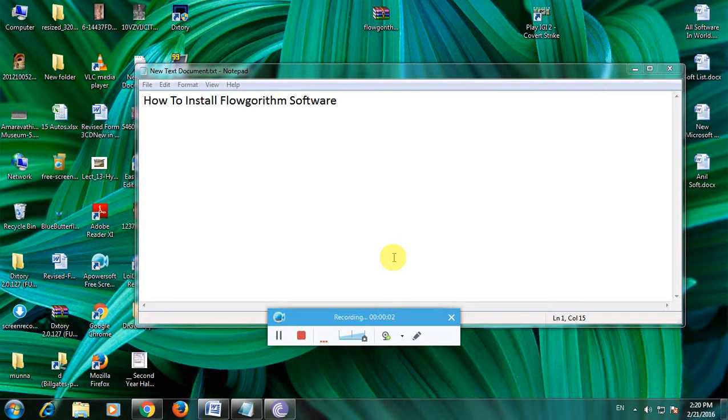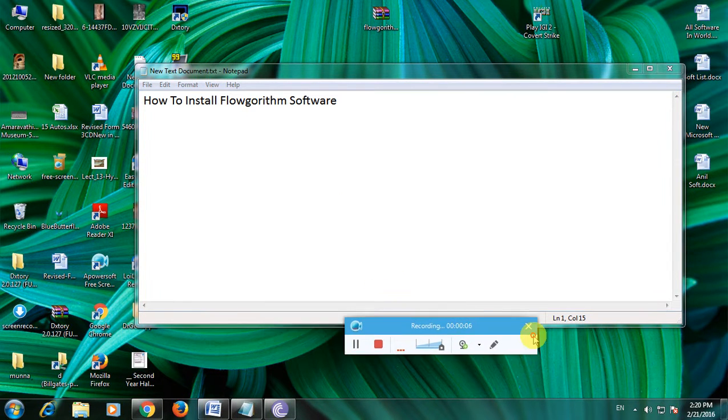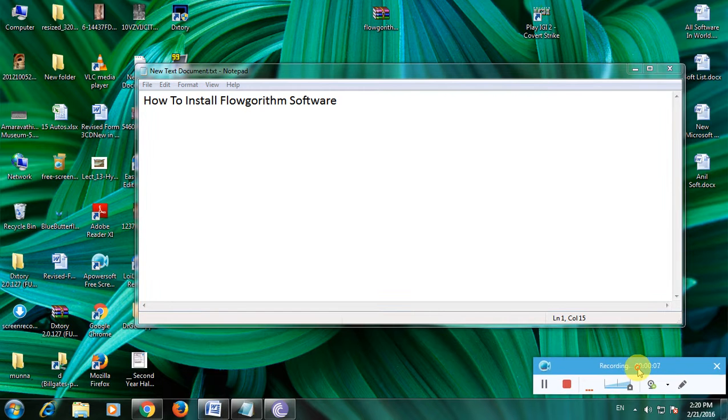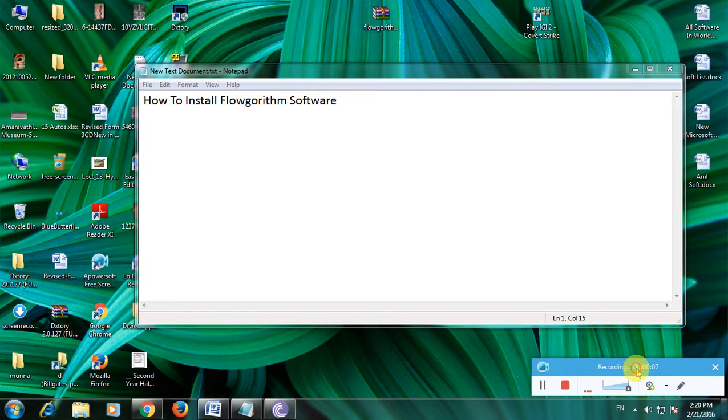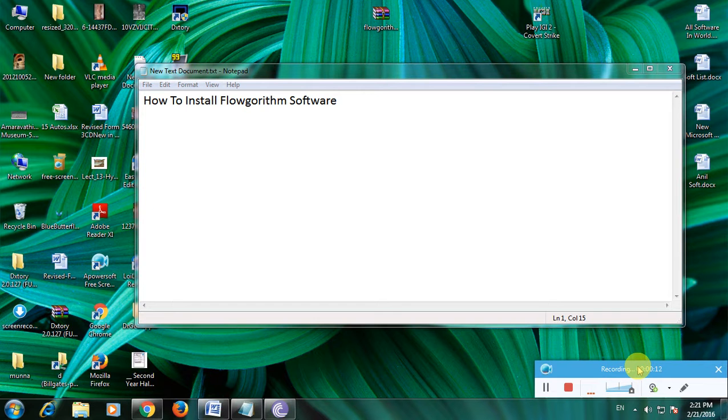Hi friends, now I am showing how to install Flowgorithm software. Many people don't know about this software. This is very useful software for computer science students and programmers.